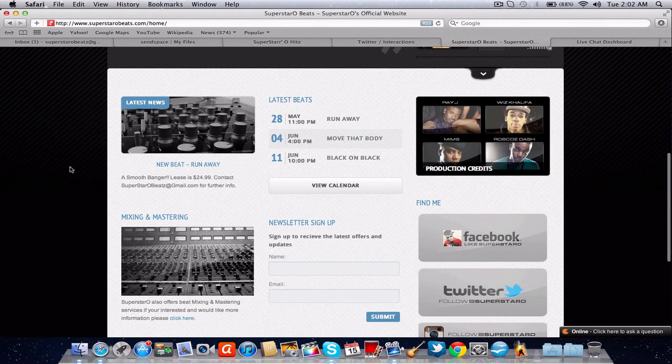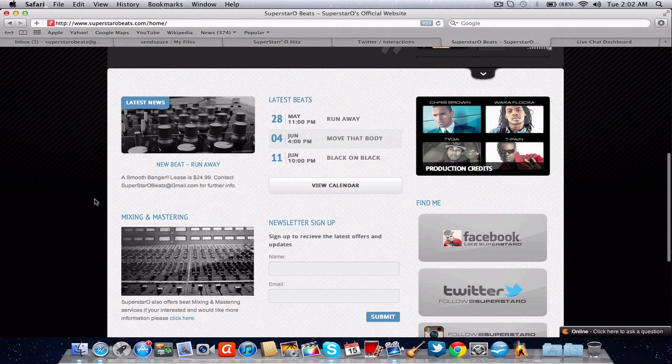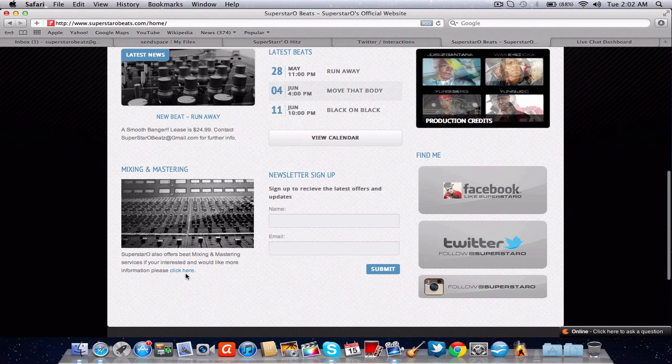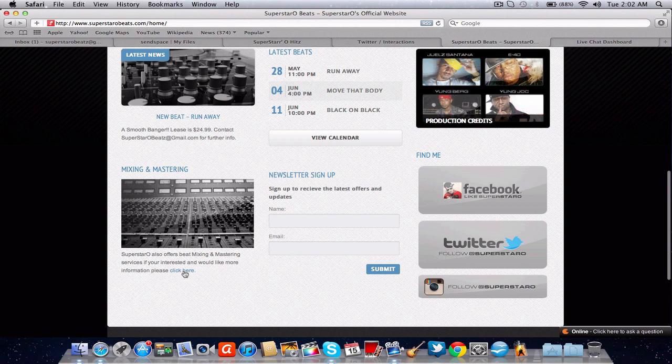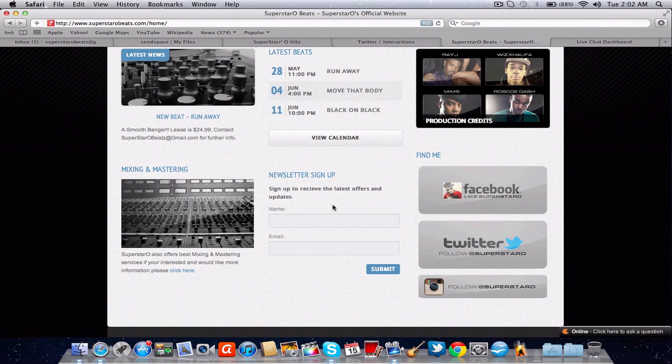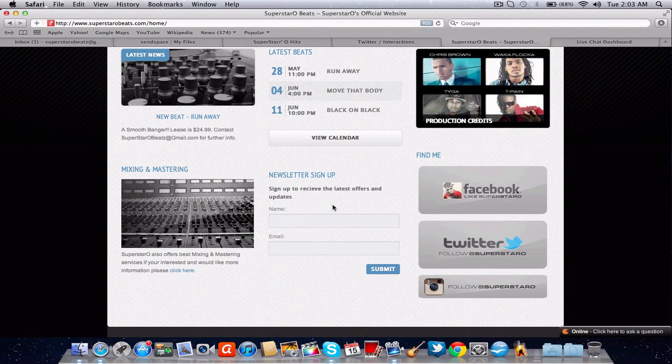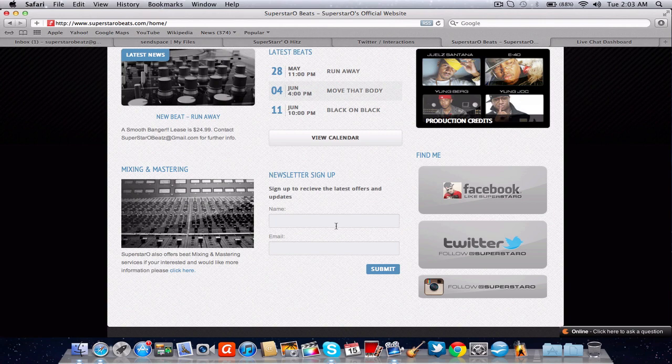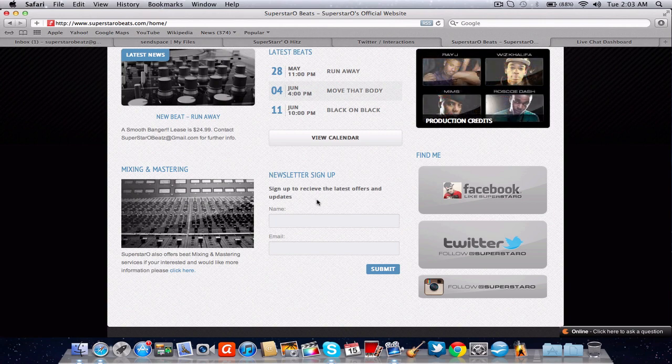Over here to the left you've got latest news which would be the latest beat out. And right here you've got the mixing and mastering services that I offer and you can click there to contact me. And right here you can sign up to my newsletter. You just basically put your email in and I will be giving exclusive offers and sales and exclusive contests and stuff that are exclusive to this website only. So if you're on my SoundClick website newsletter make sure you sign up for this because I might only do some things for this.